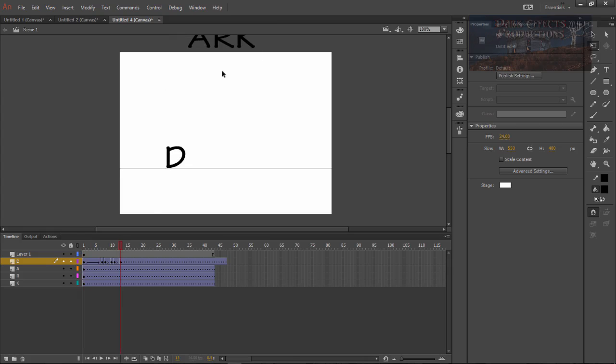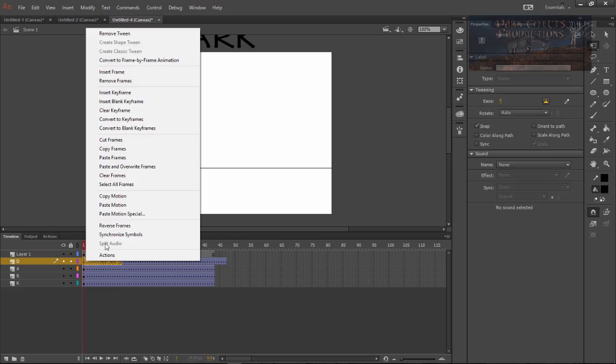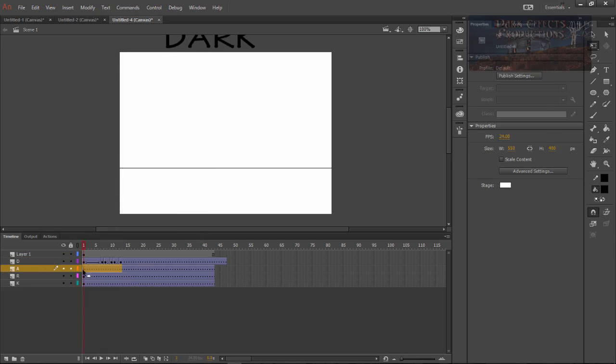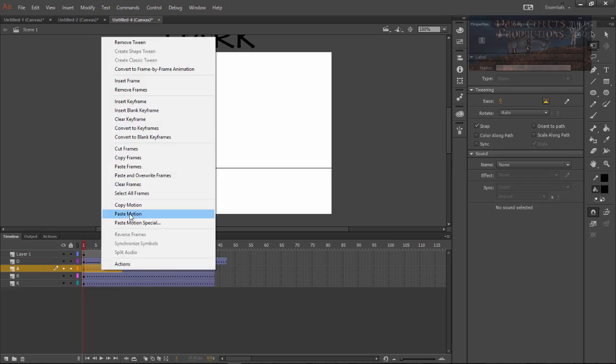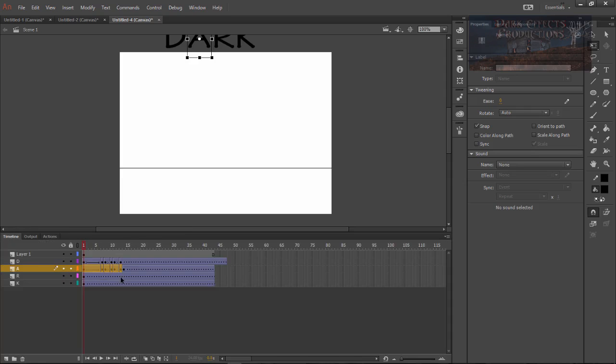So you got two choices. You can either recreate the animation for each one of them or you can simply choose all of this right click on it and choose copy motion. Select it all the way here and then paste. And do the same thing for this one.